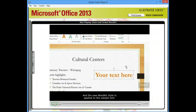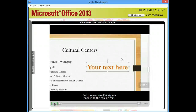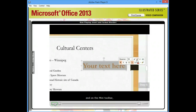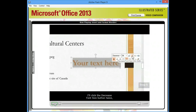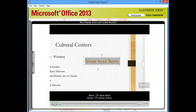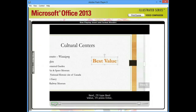And the new WordArt style is applied to the sample text. In step 5, I'll drag to select the text in the object. And on the mini toolbar, I'll click the Decrease Font Size button twice, so that 44 appears in the font size text box. Next, I'll type Best Value. I'll press Enter.